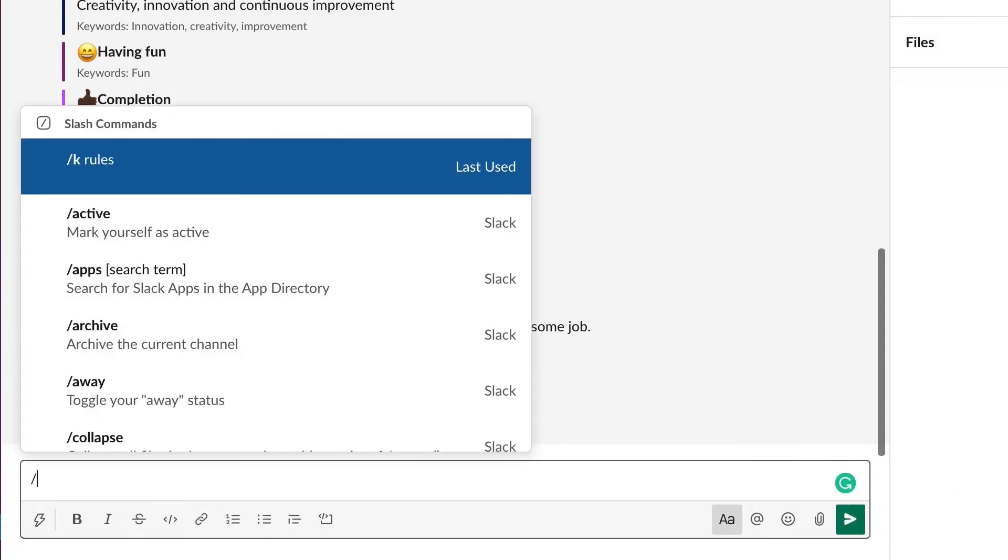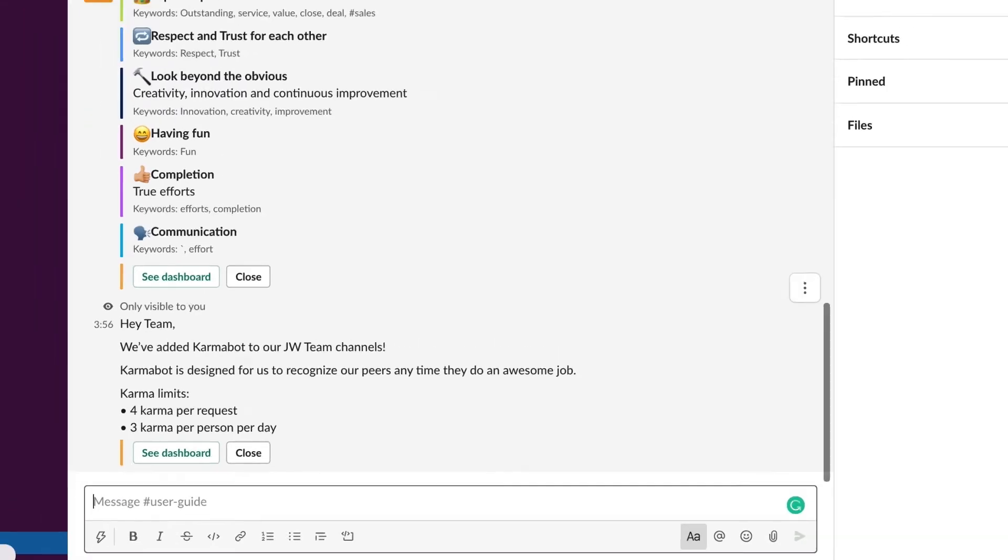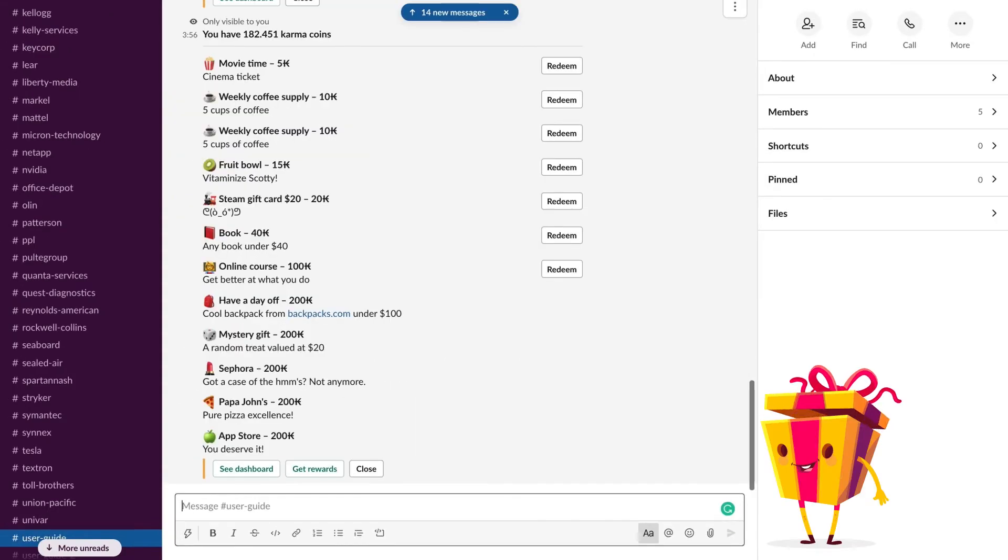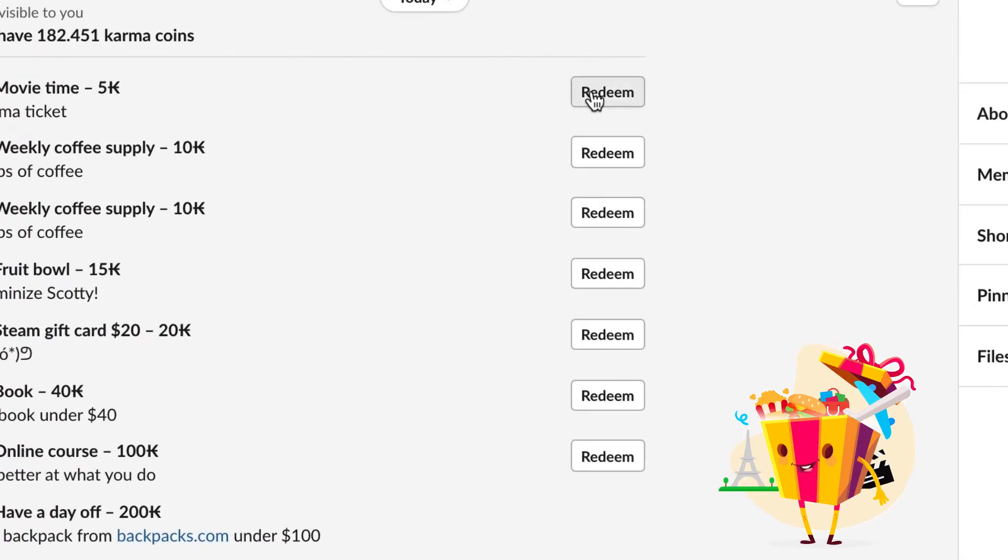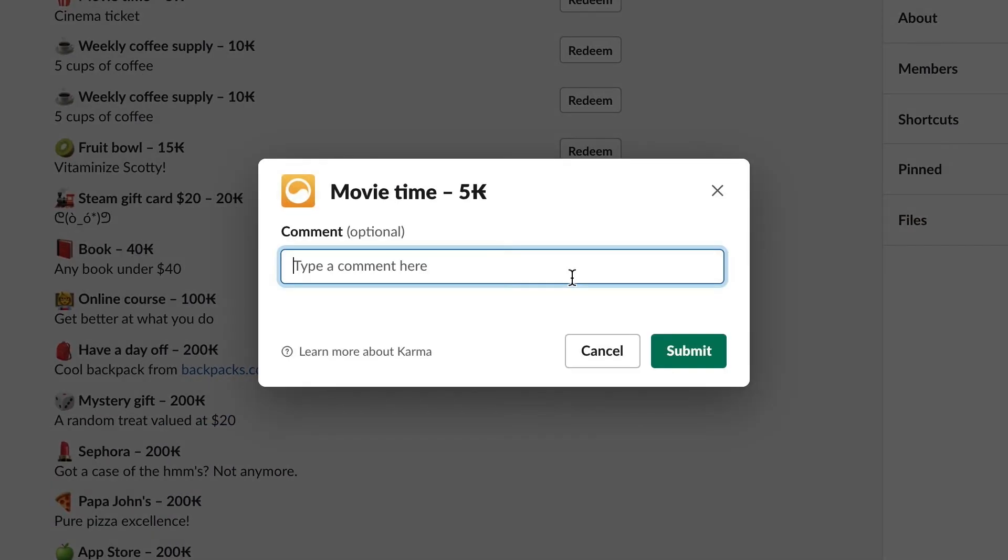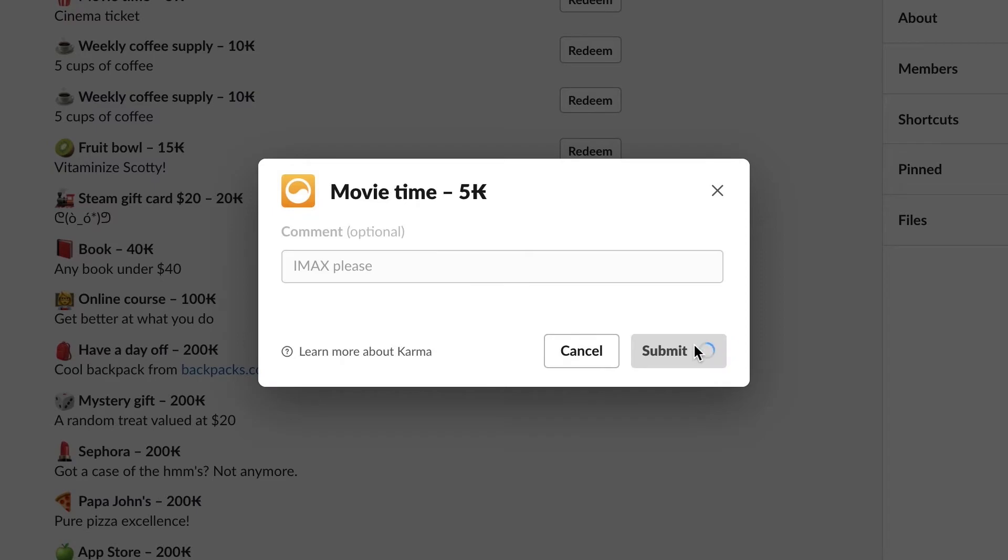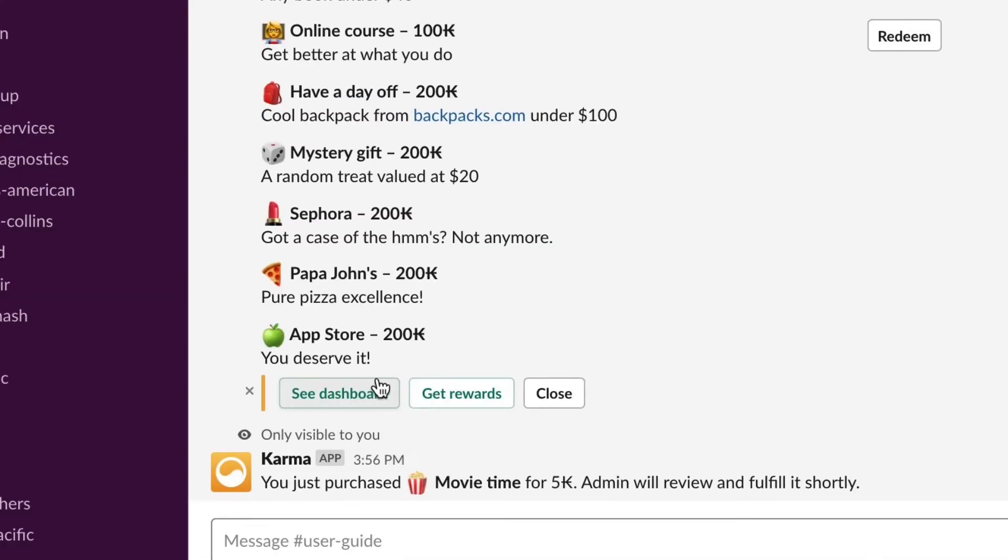You can actually even redeem the rewards if you have rewards connected. So just type slash K rewards and it'll bring the list of rewards. If you have enough coins, here we go straight away. Click redeem. The comment is not required in my particular case, but I'd like them to know that I'd like IMAX tickets, please. And they'll give me tickets. So I don't even have to go to the dashboard.